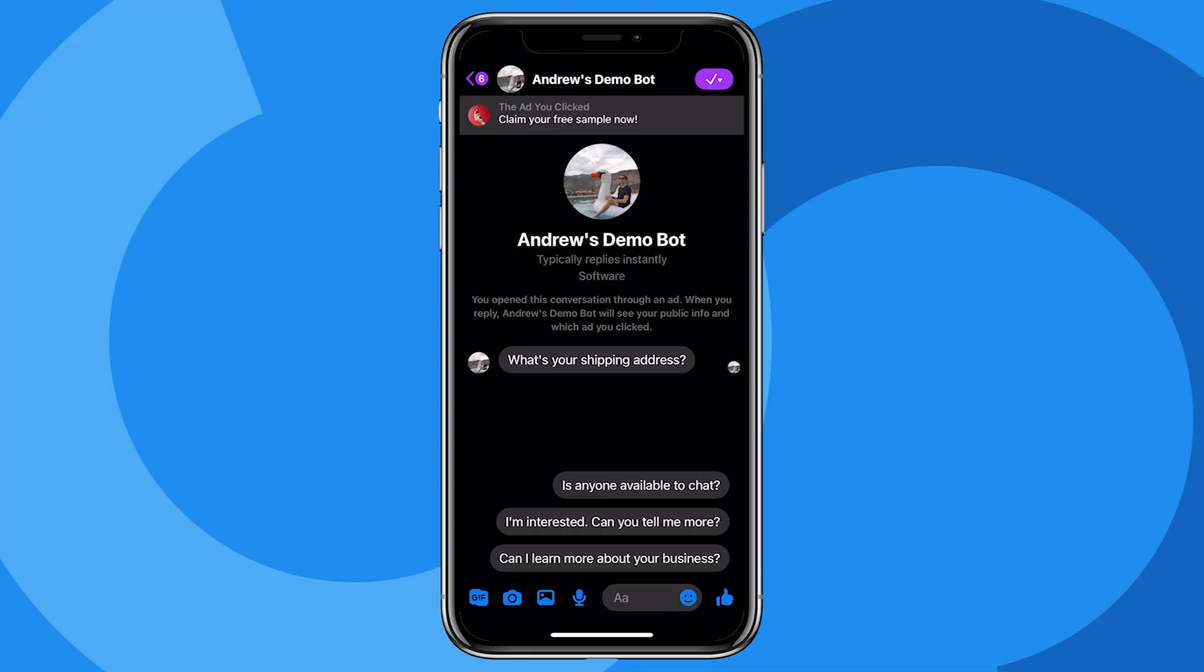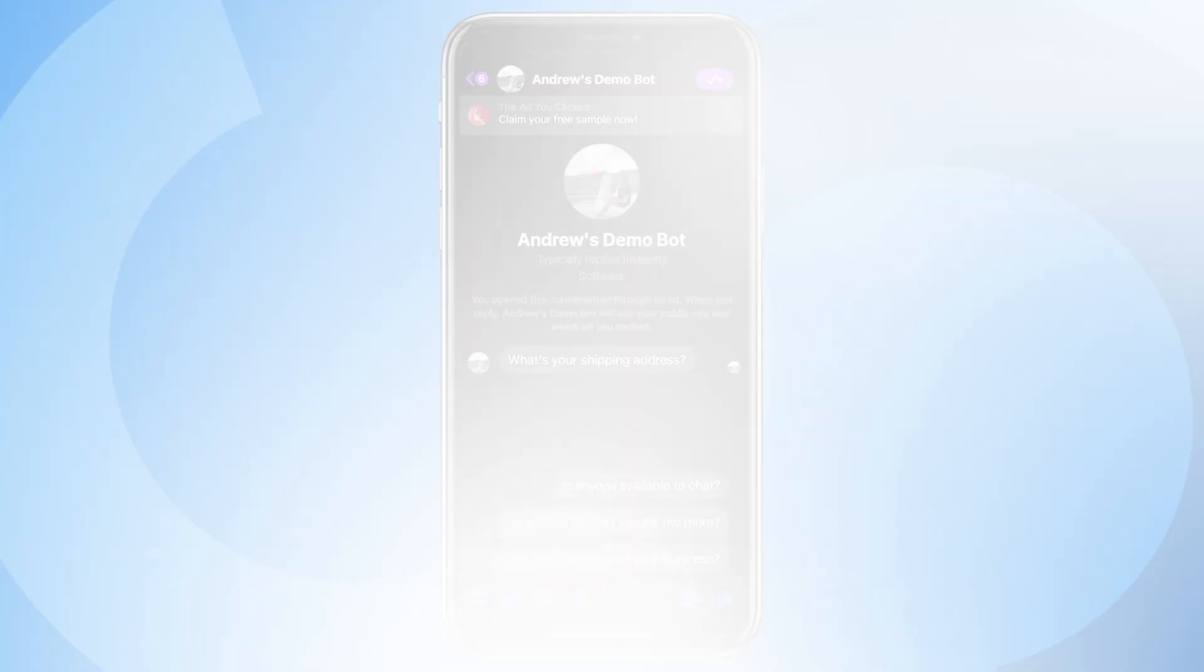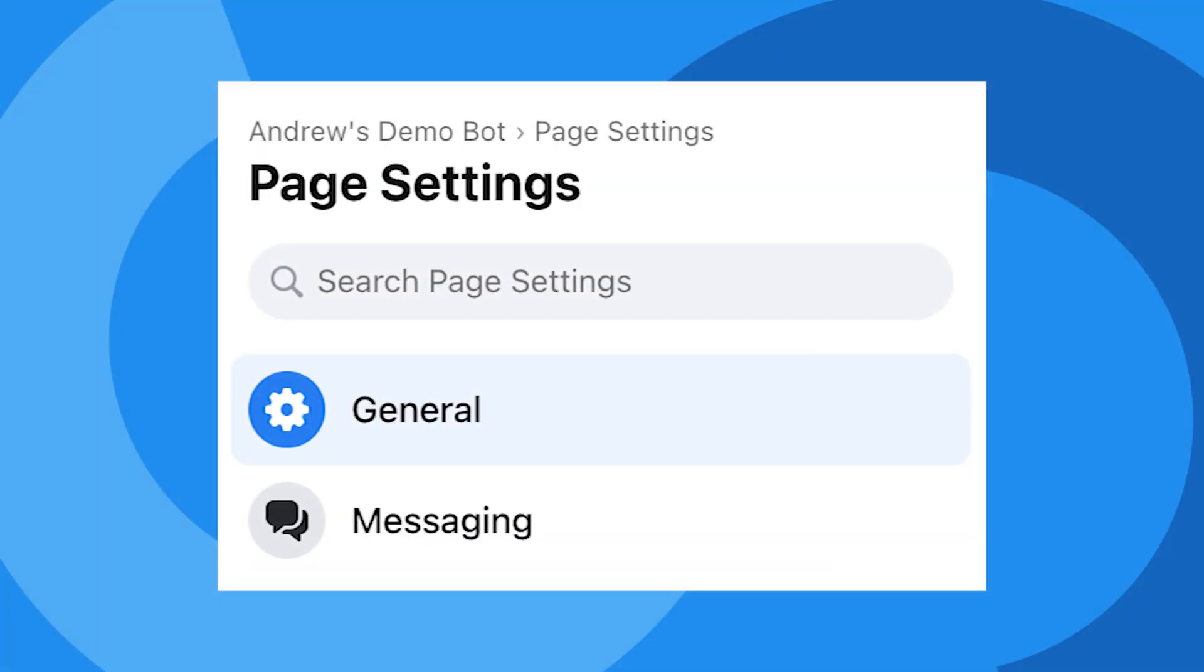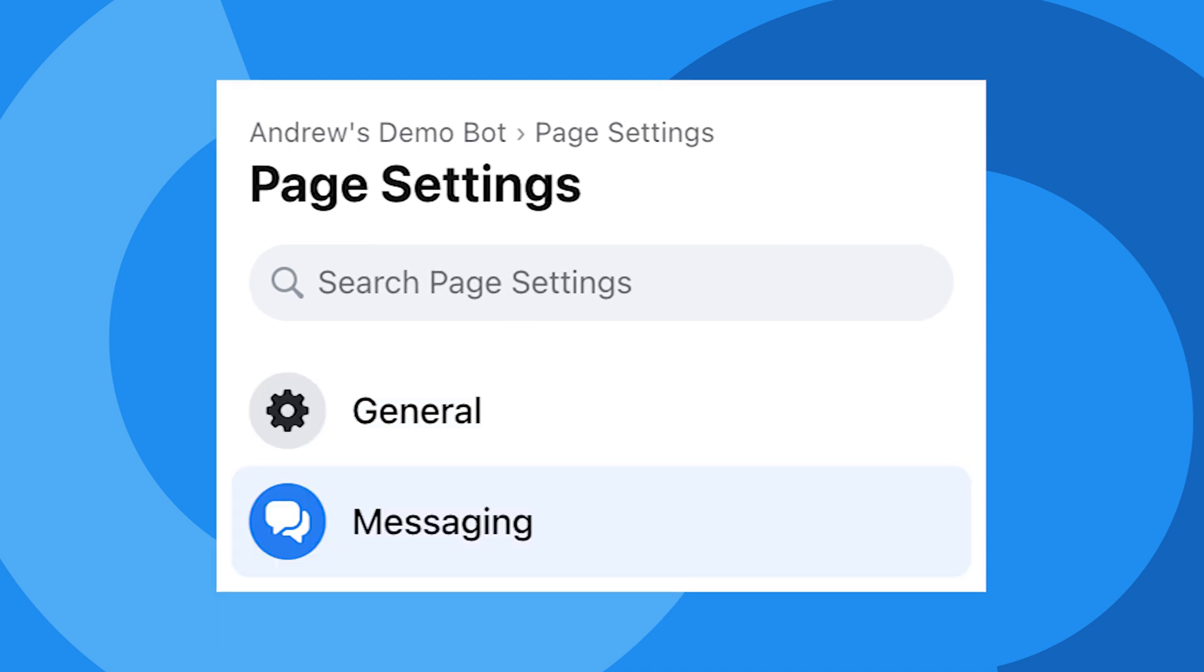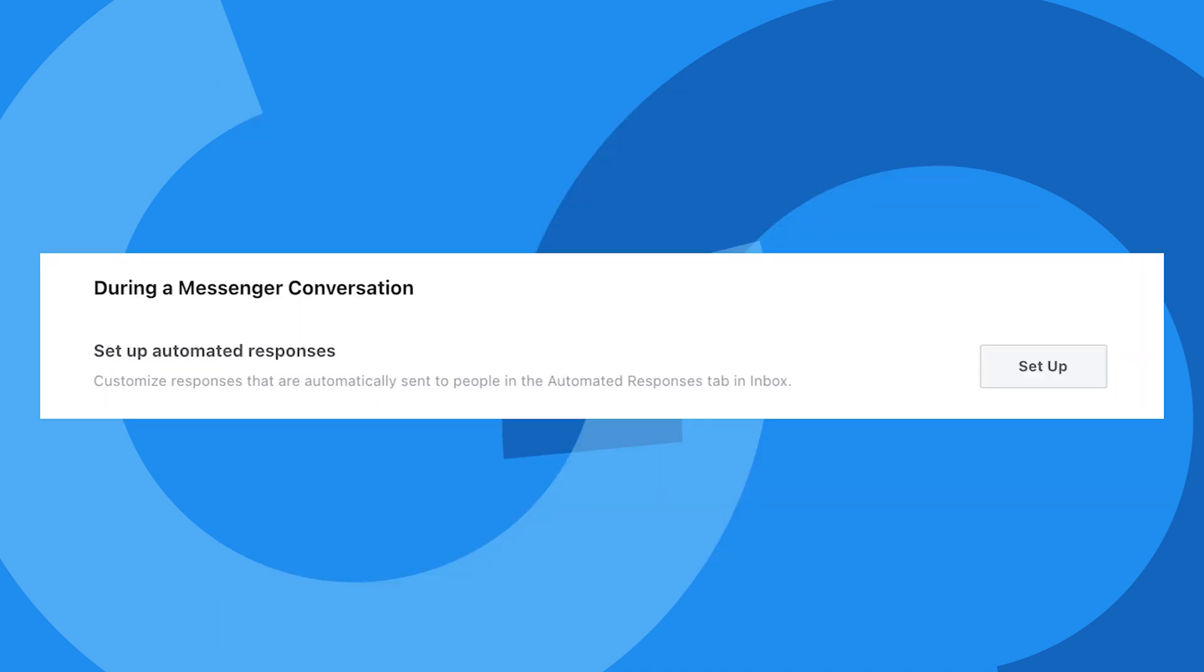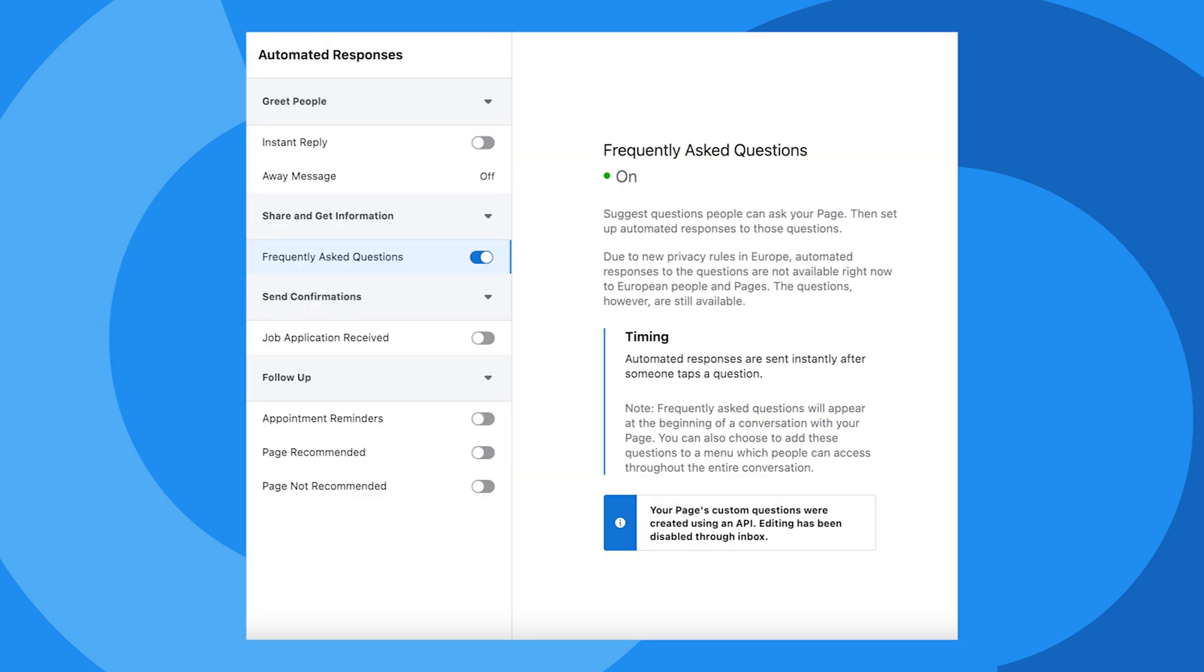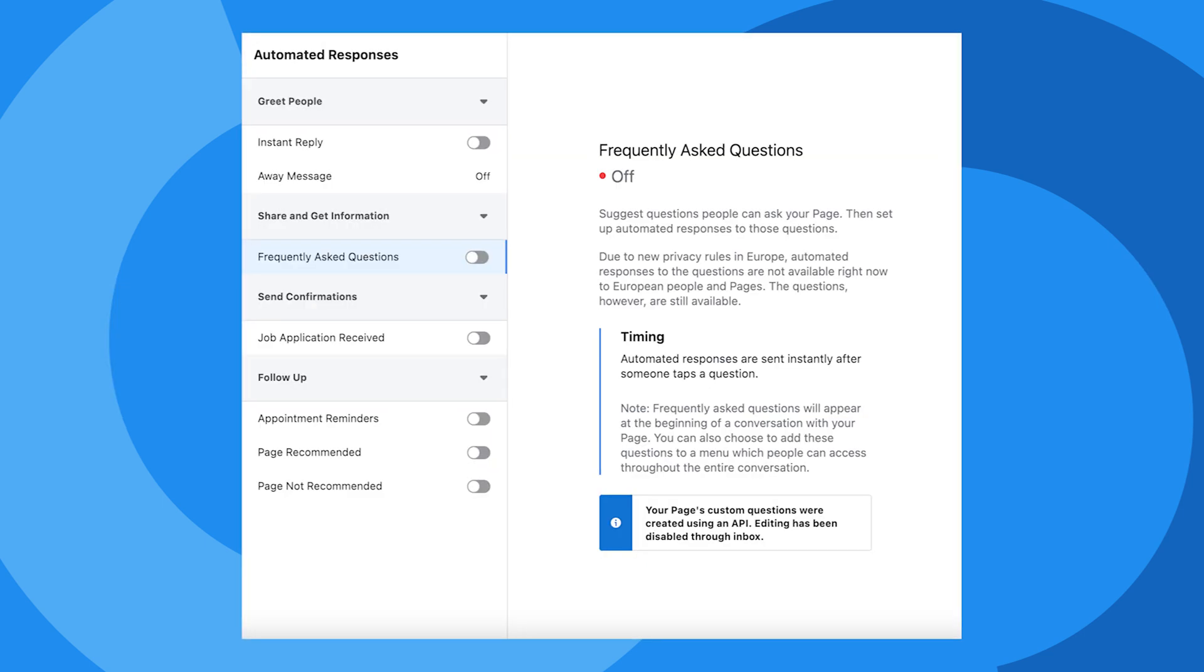If you're seeing unfamiliar quick replies in your Click to Messenger ad that you didn't set up, it's probably because of an automatically enabled feature in your Facebook page settings. To disable it, go into your Facebook page settings and click Messaging. Next to Set Up Automated Responses, click Set Up, then disable Frequently Asked Questions. Again, this will ensure your Click to Messenger ads run as intended.